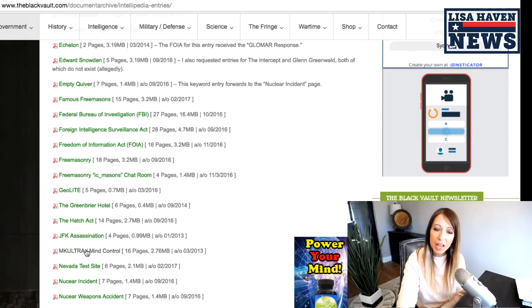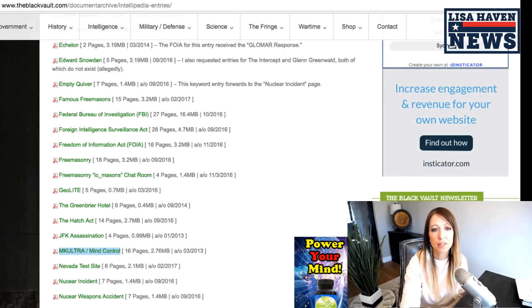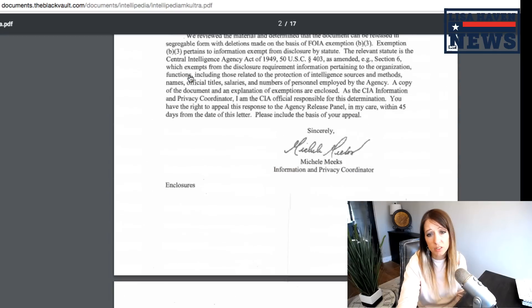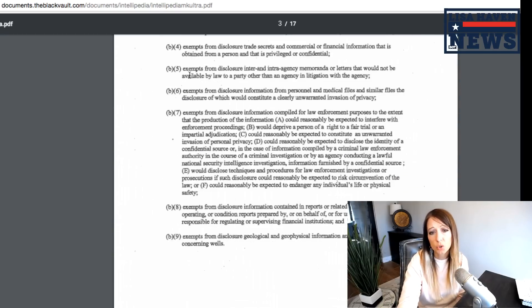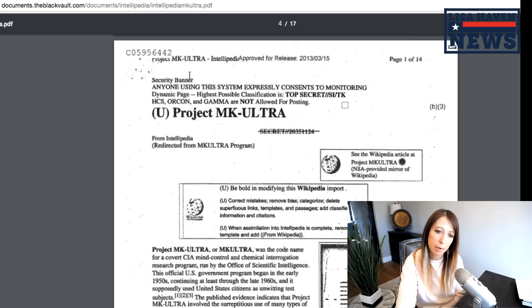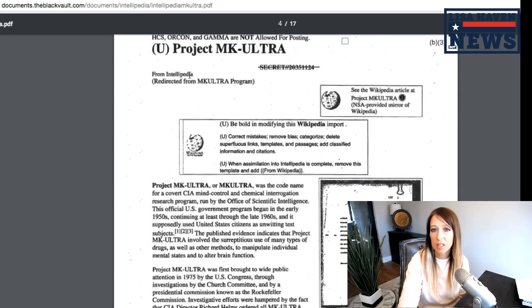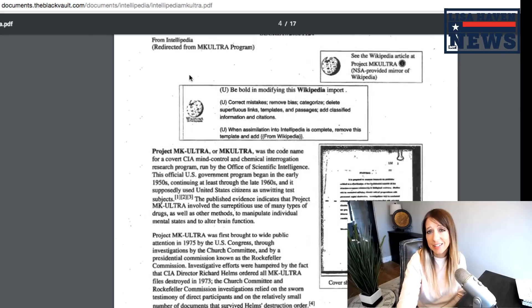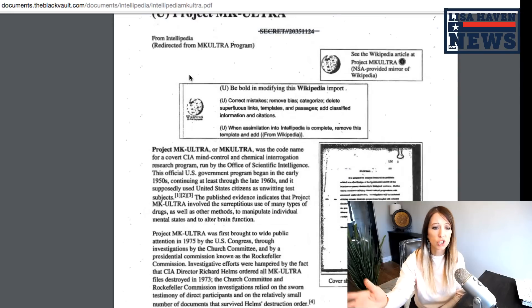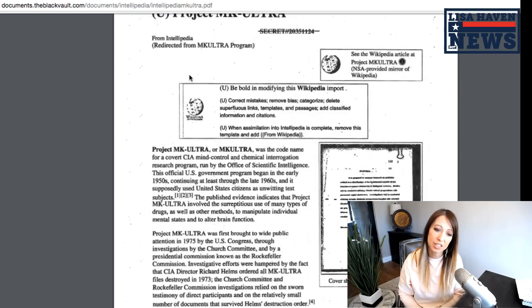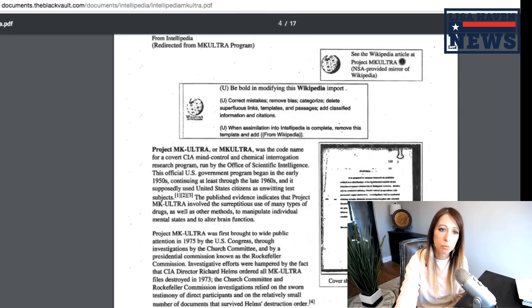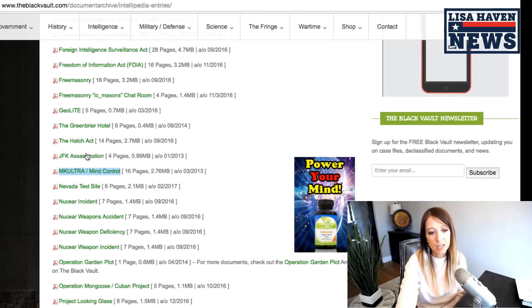MK ultra mind control. Now this is something I've done multiple reports on. MK ultra mind control exists. They've changed the name of this project over and over again, but it is something the government admittedly has done. Reportedly they've stopped, but then come to find out it's just done under a different name. This happens repeatedly over and over again.